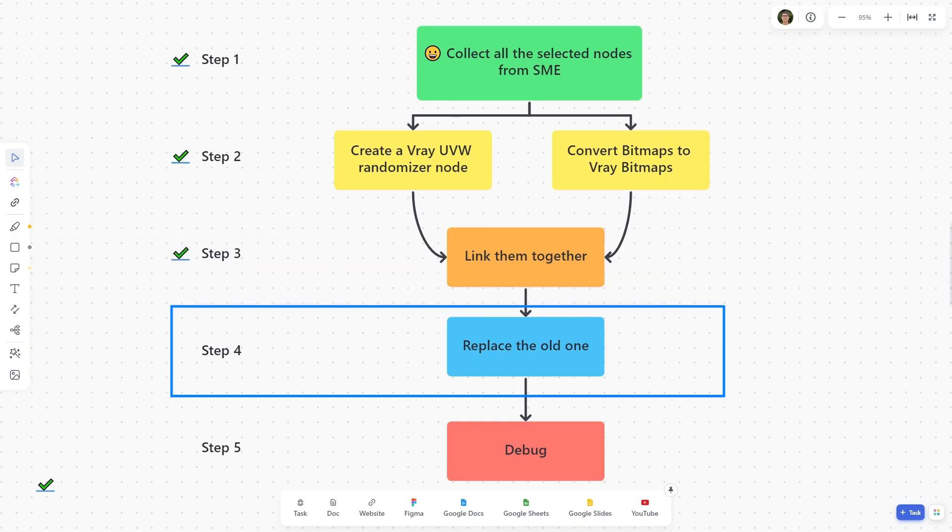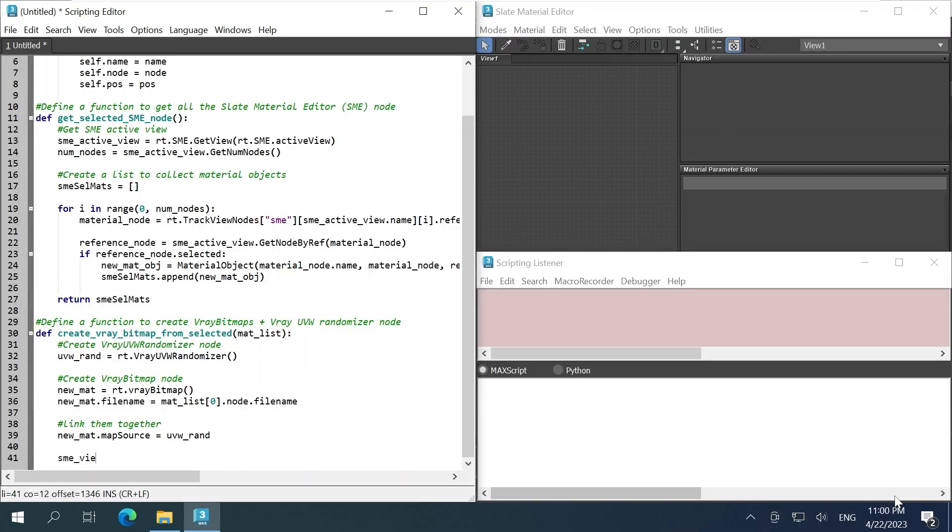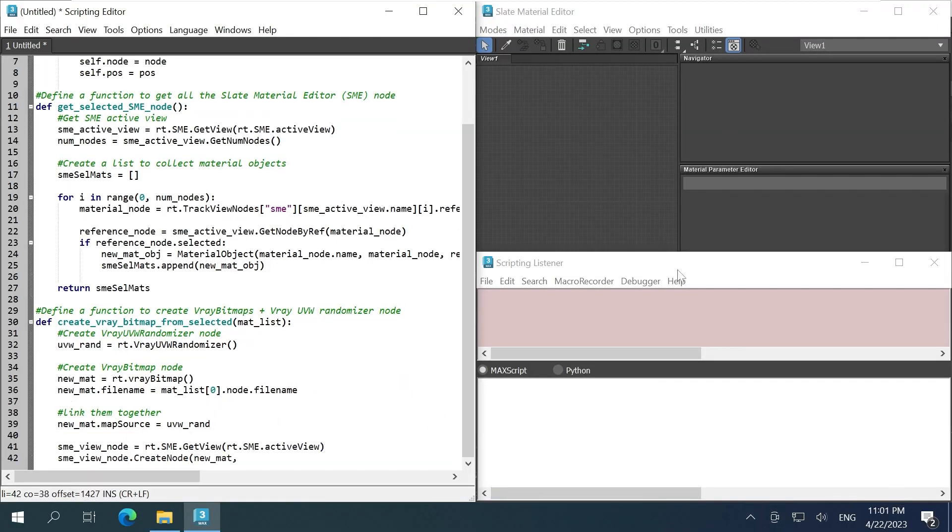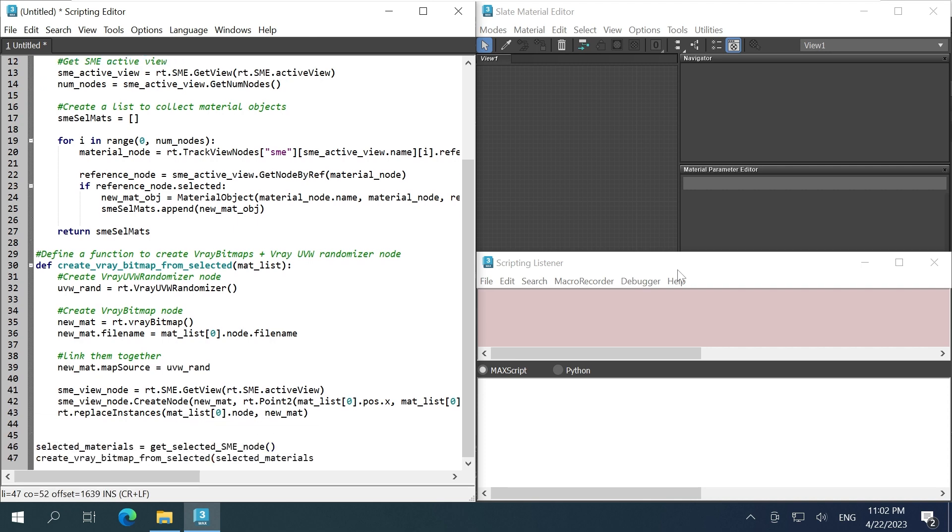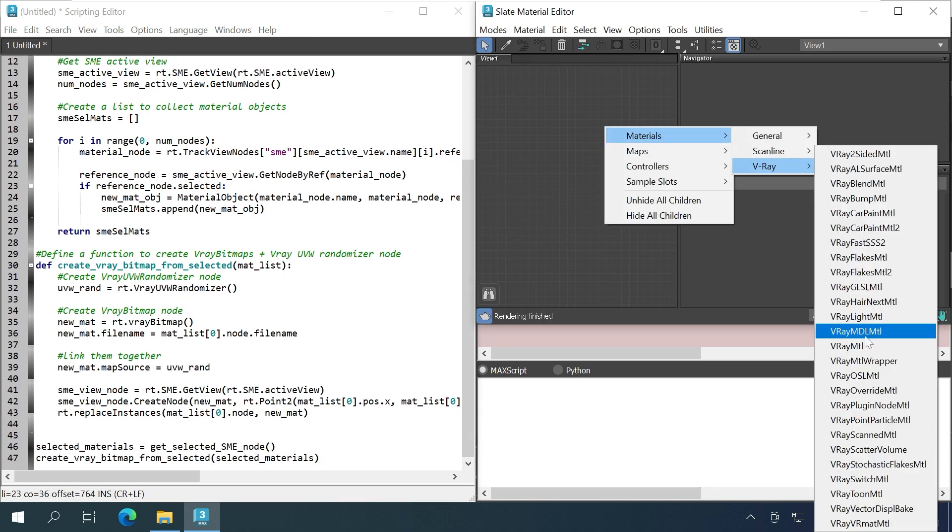Step four, replace the old node with the new one. We first get the active view and then just replace instances. Now we just run the function.